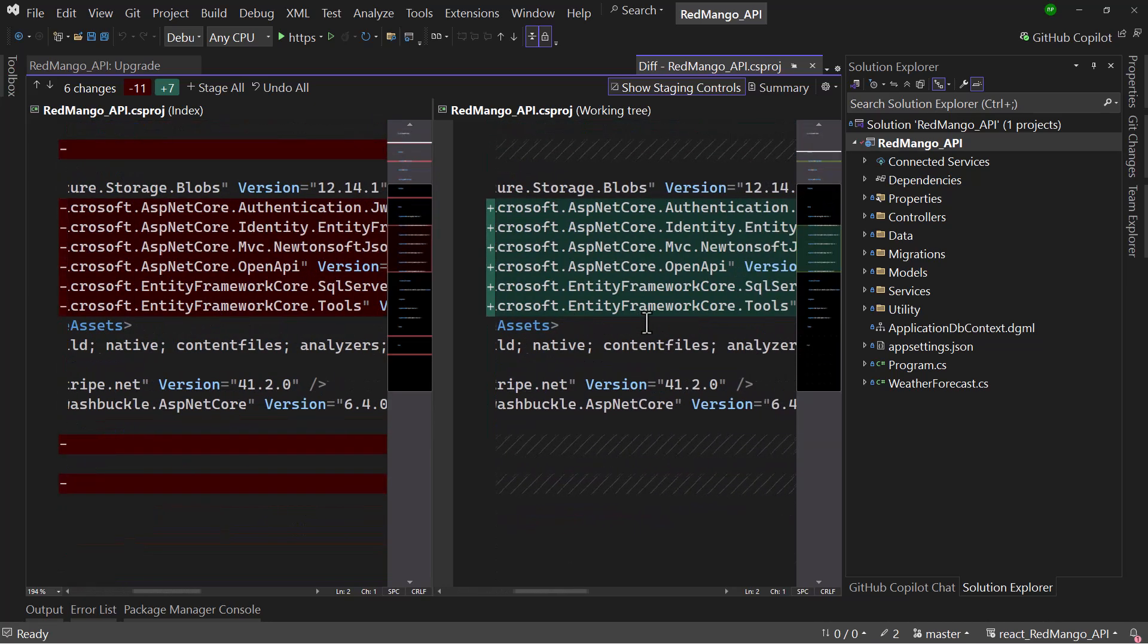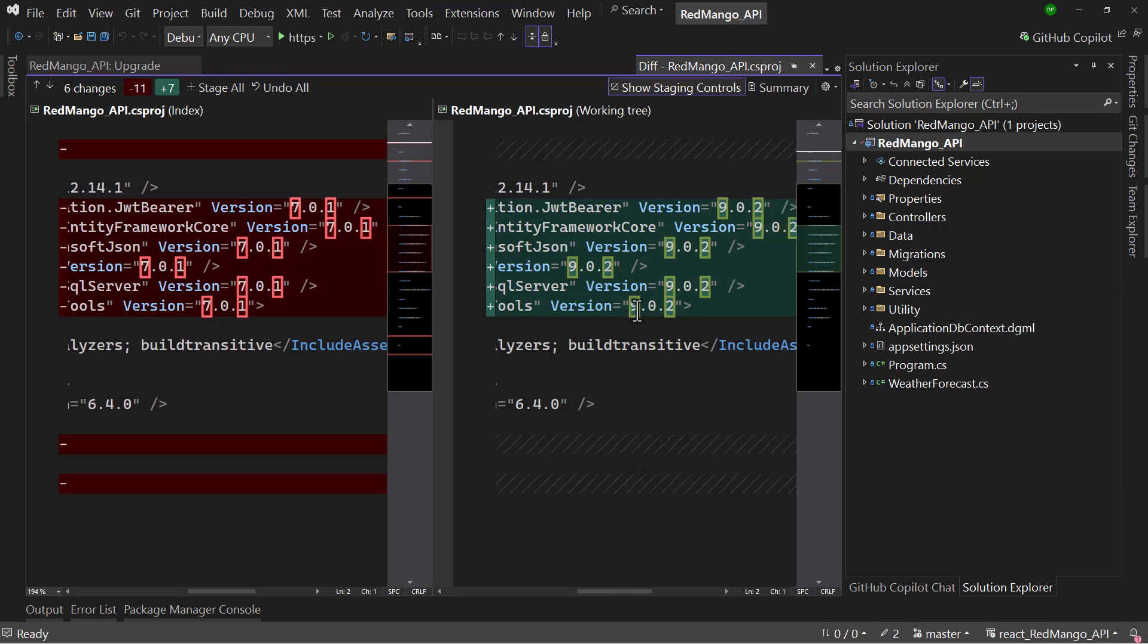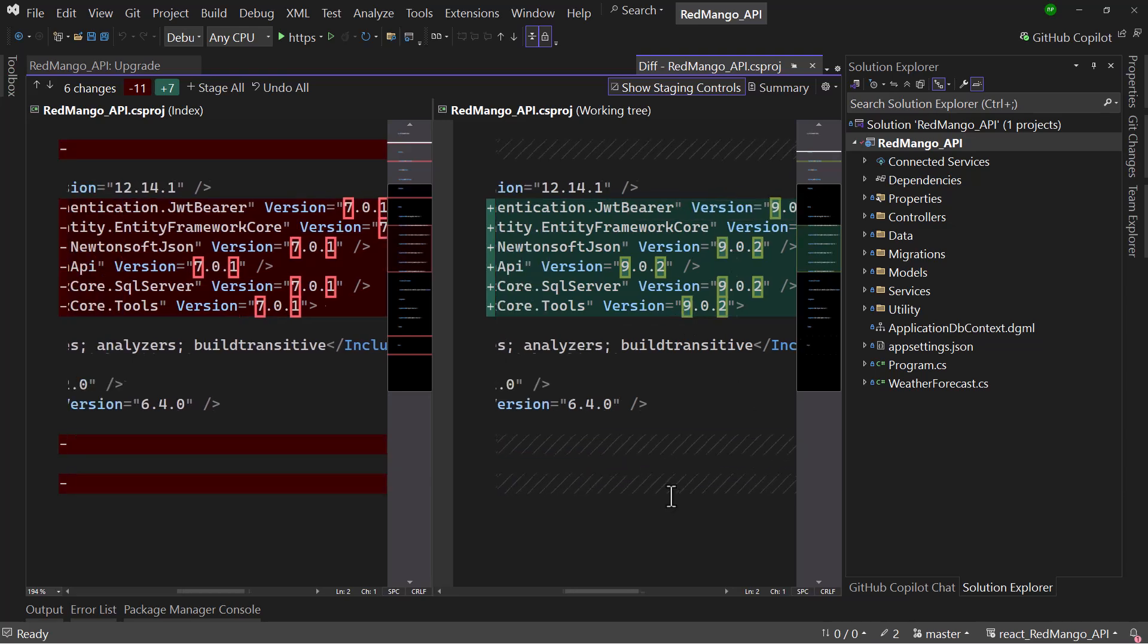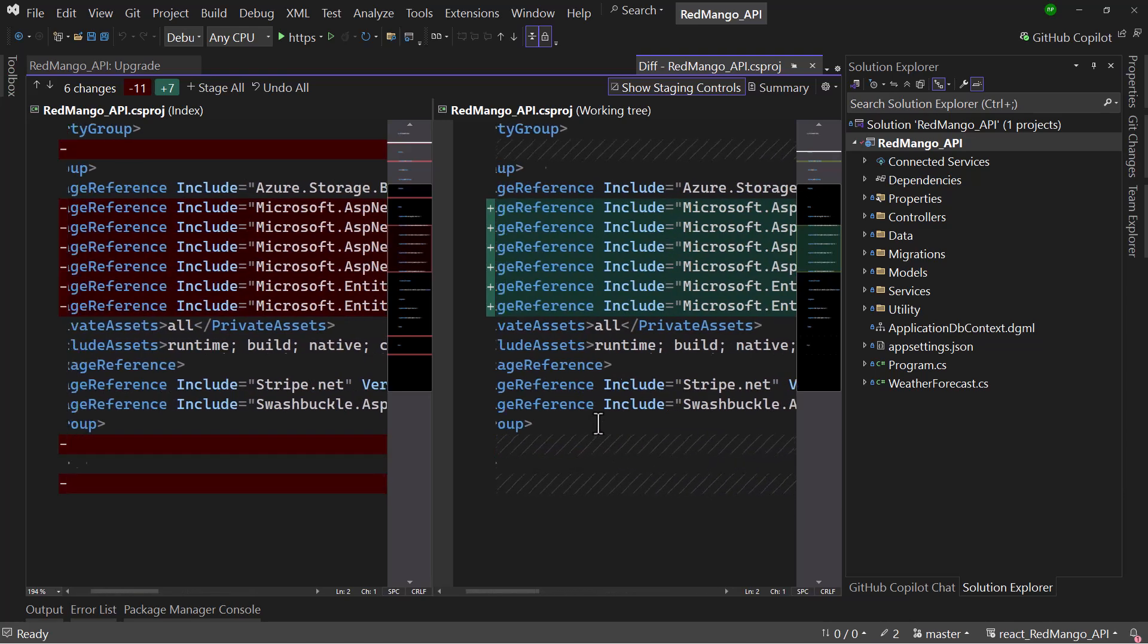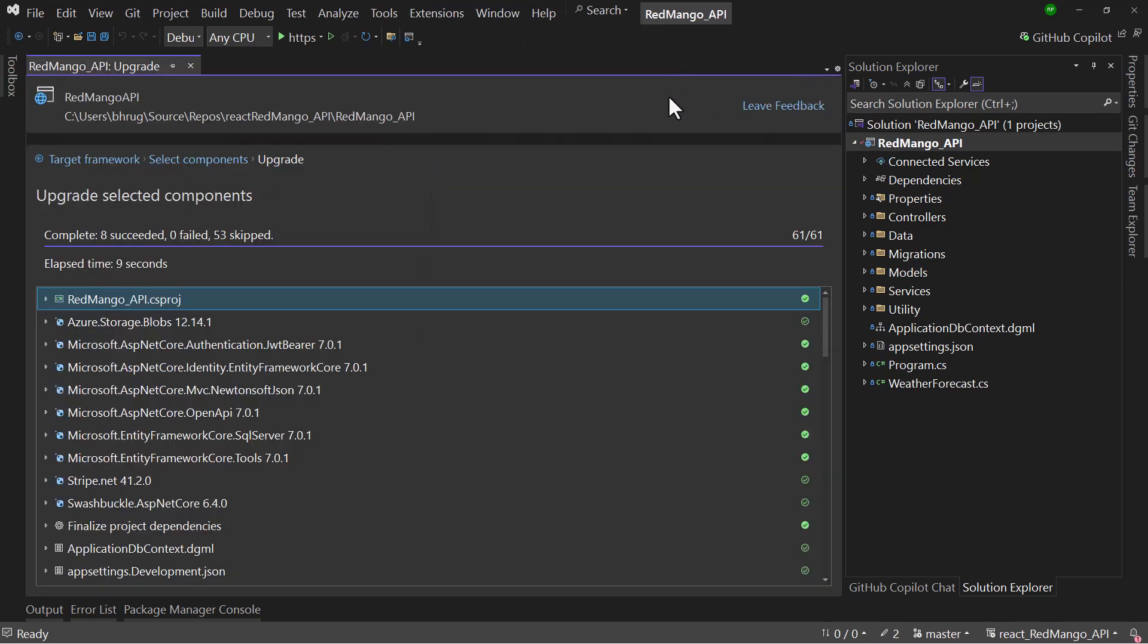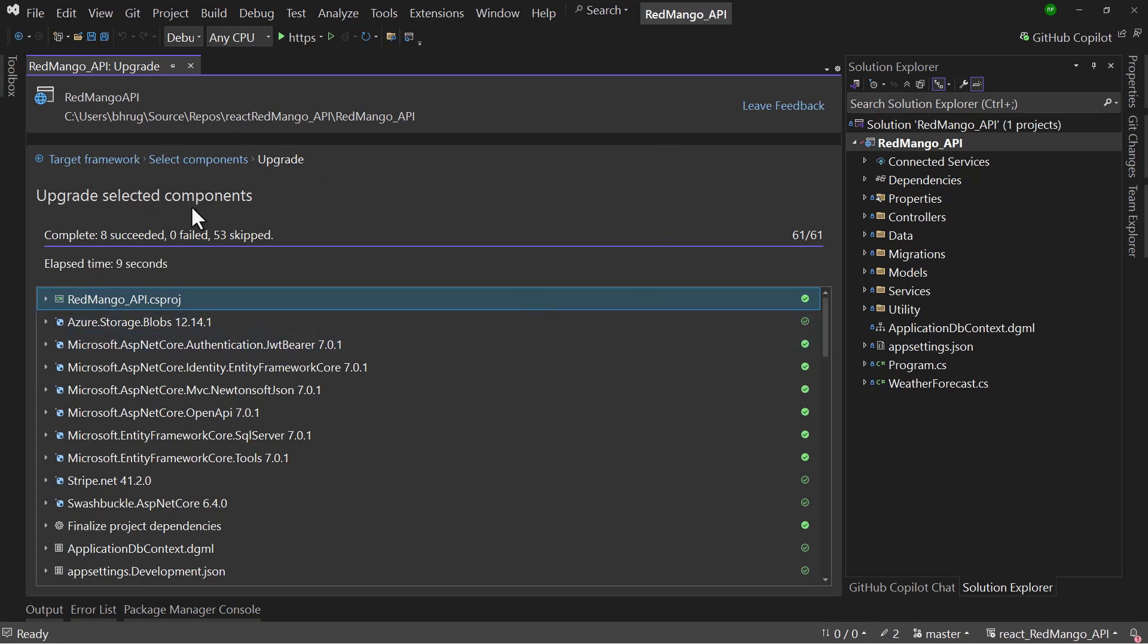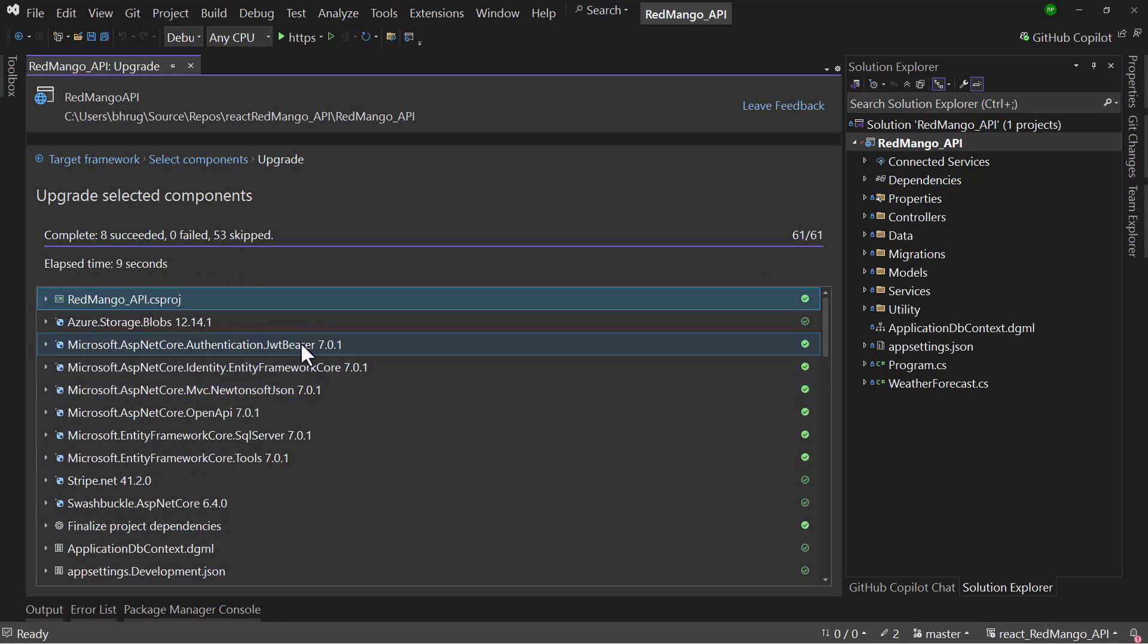And the NuGet packages, if I scroll to the right here, it changes all the versions. So you can see it does all of that automatically and that is great. But even if we had to do that manually, it was not that much of a hectic task. But I do love to use the utility here and let it handle all the upgrades. That was perfect and super quick to upgrade our application which was in .NET 7 to .NET 9.